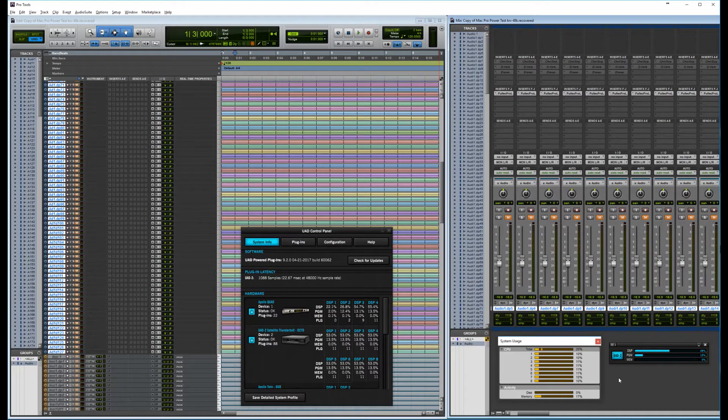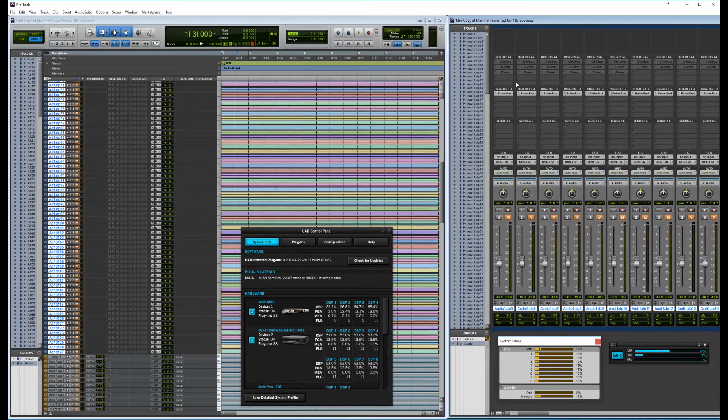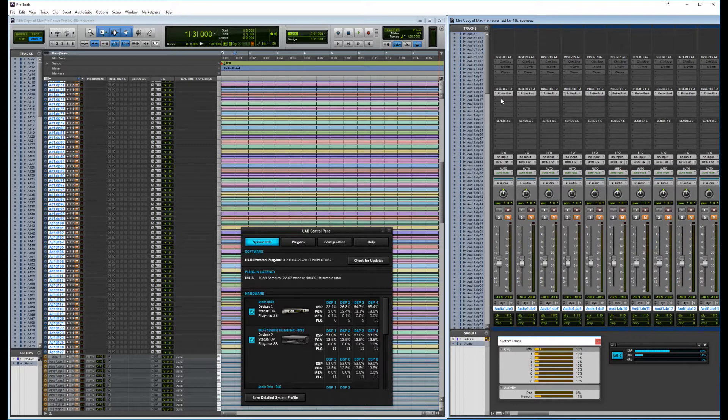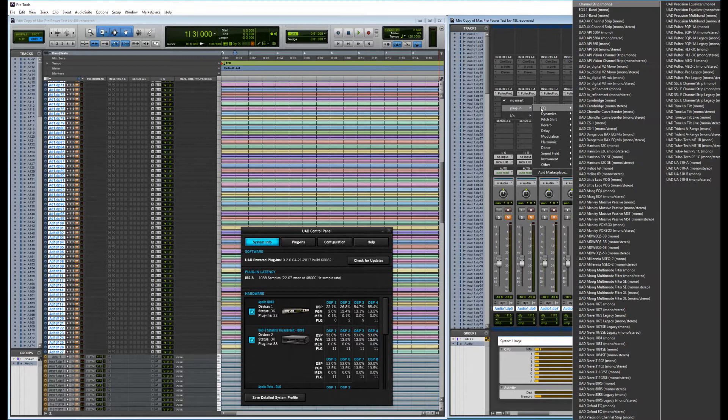Okay, that's not so surprising because I have, I think it's 14 DSP cores on the UAD and playing with a couple of plugins is not a problem. Let's try and break it.